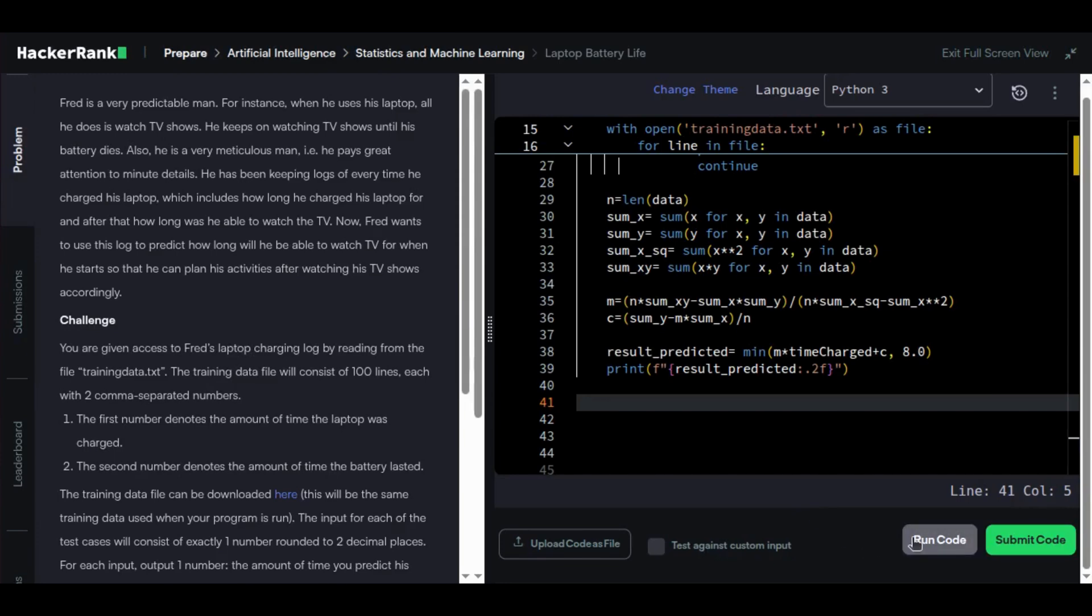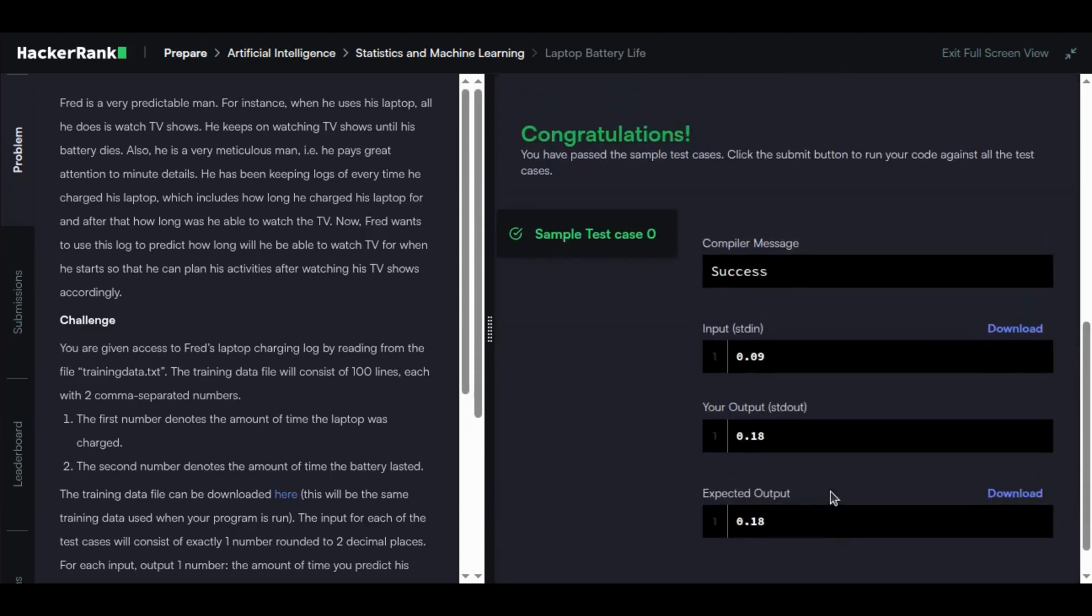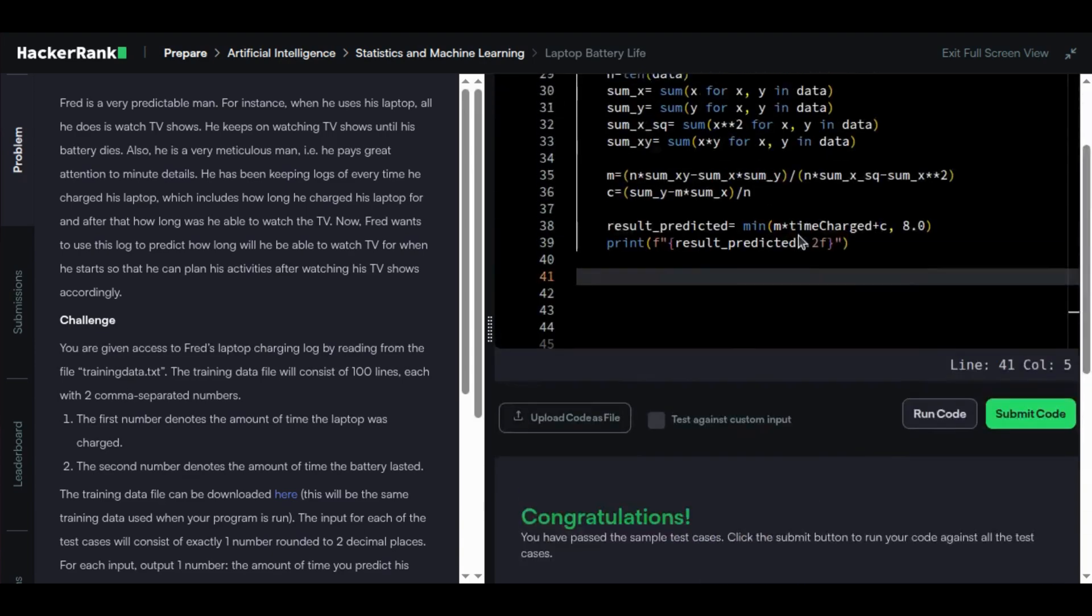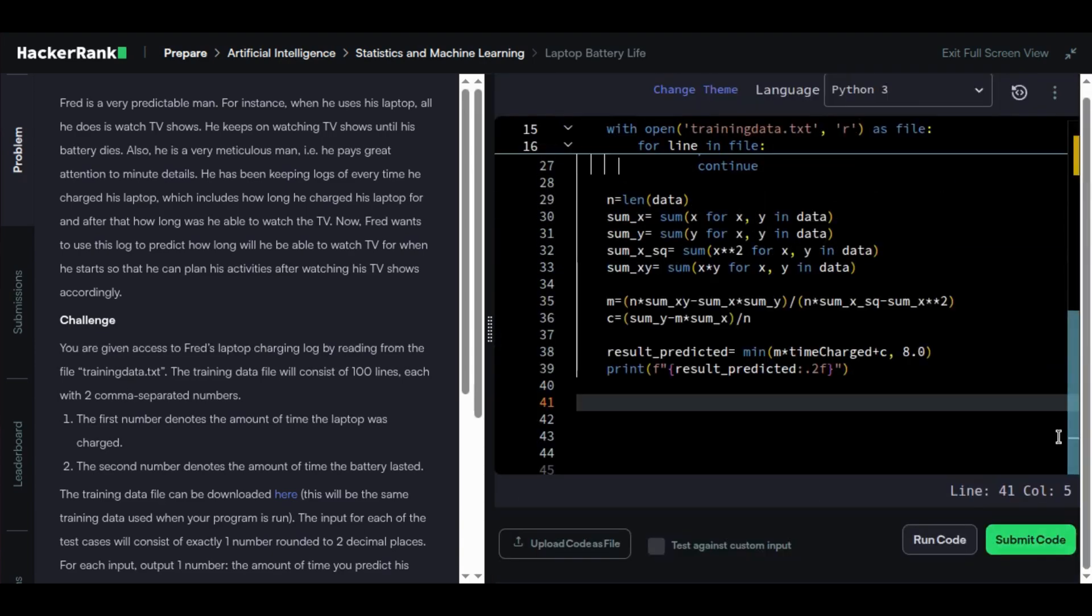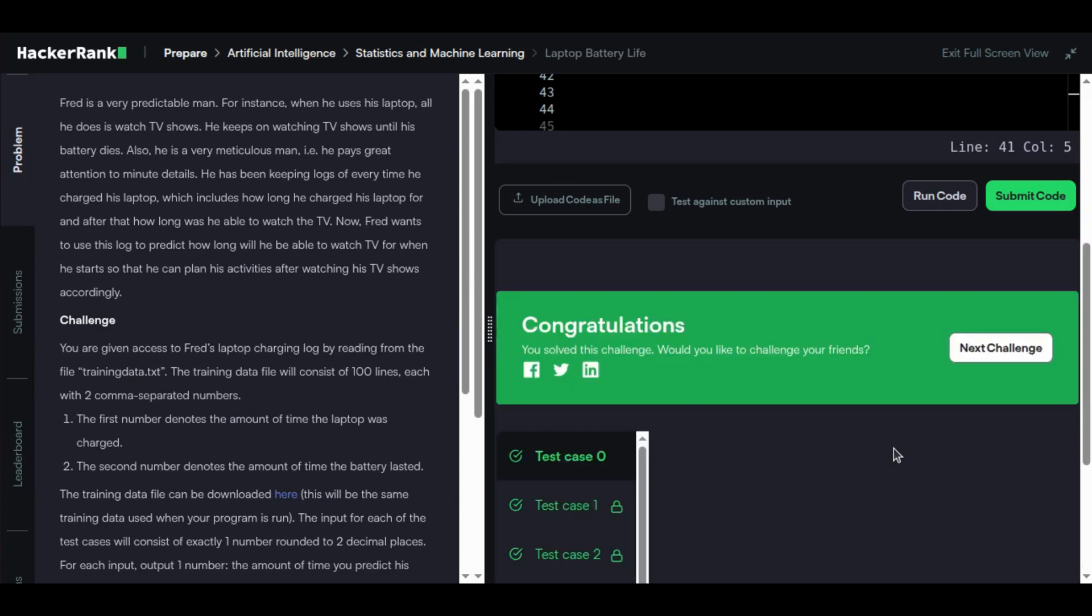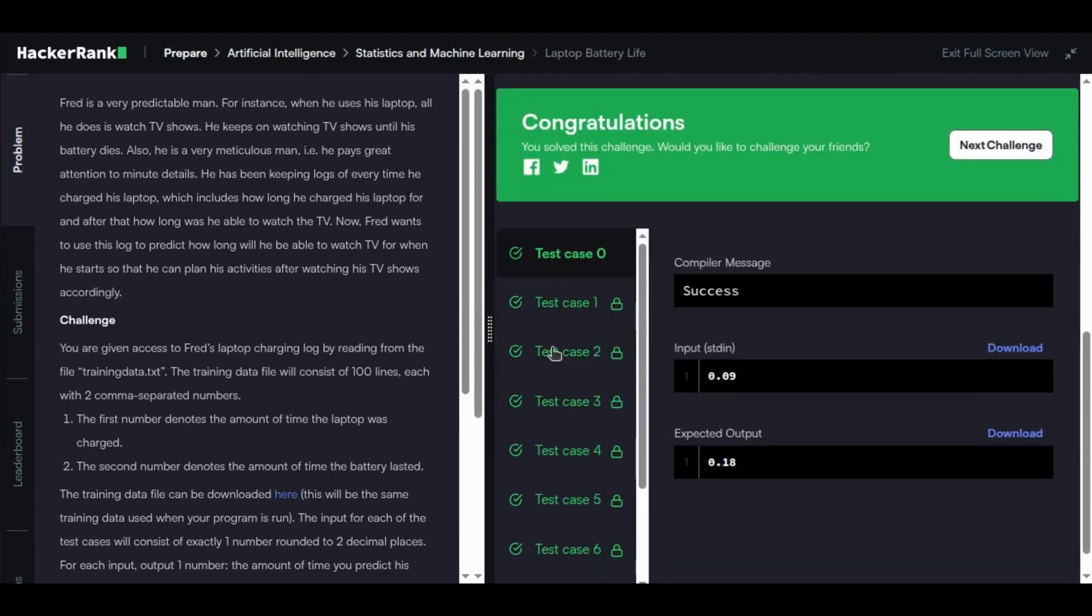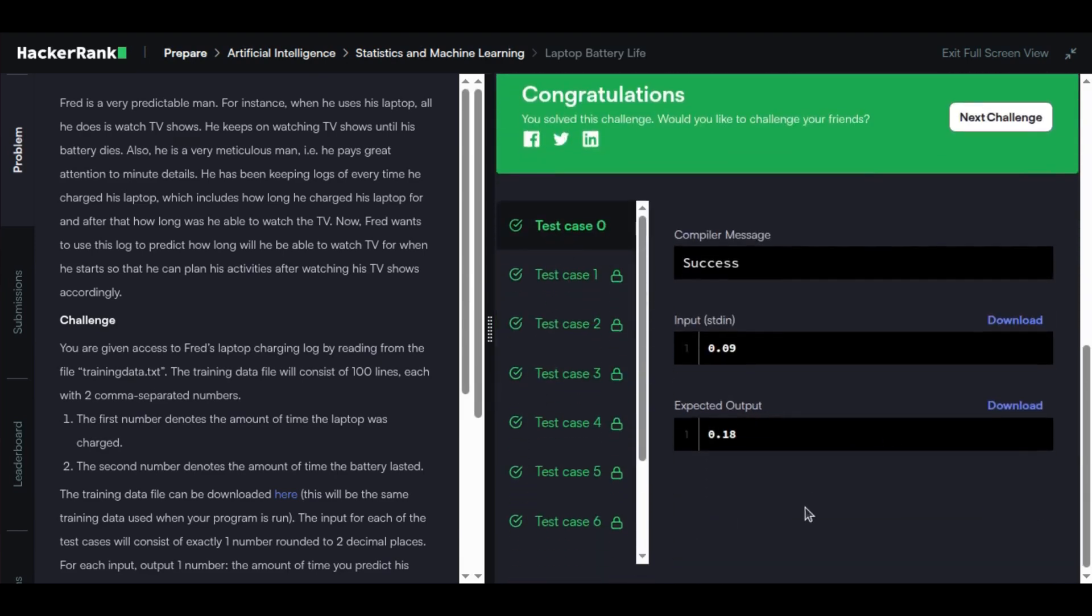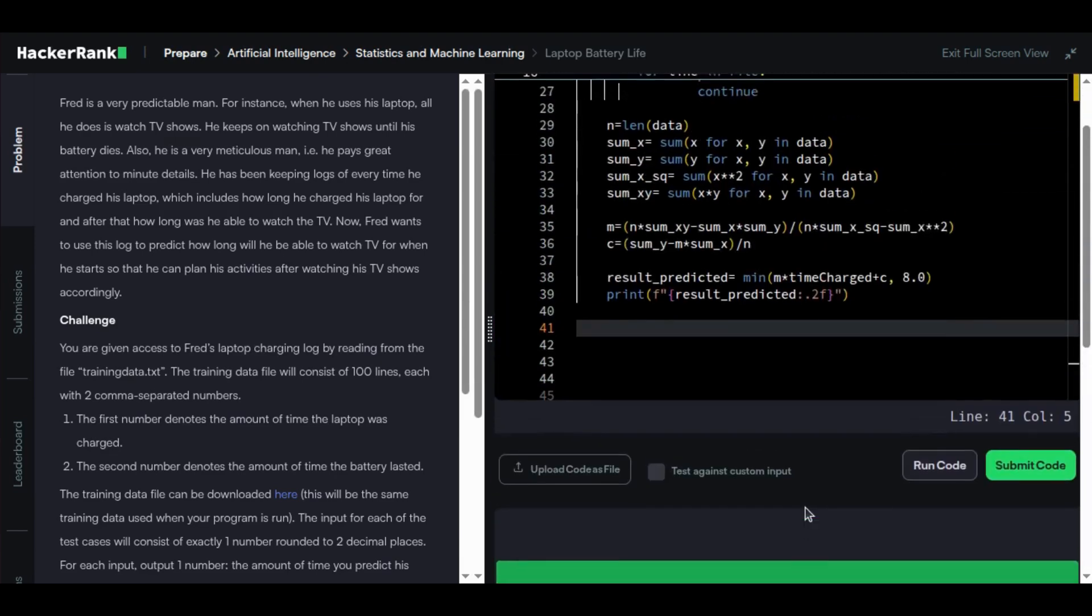The sample test case just passed. Let us submit and check whether all the test cases pass. Please ignore the background noise as my dog is barking. Here you go, all the test cases just passed. That means the code is working.